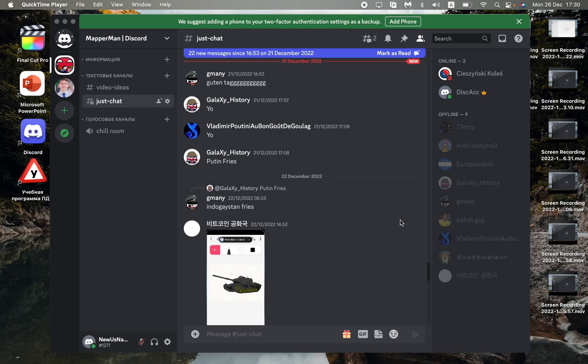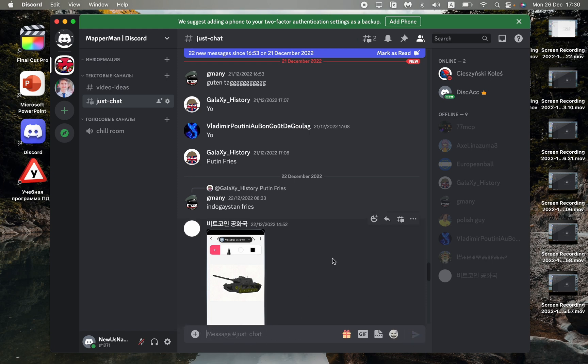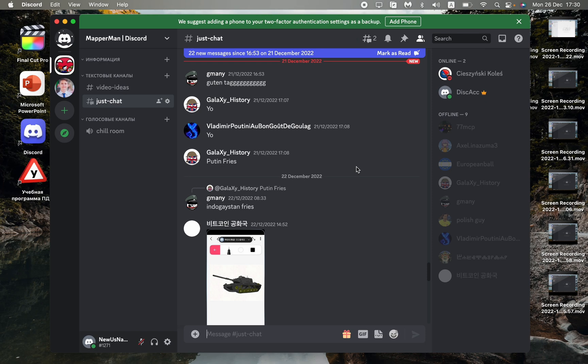In this video, I'm going to show you how to add the send button to your Discord. As you can see, I have it right now. Sometimes people don't have it - this option has appeared recently. We can turn it on or off in our settings.